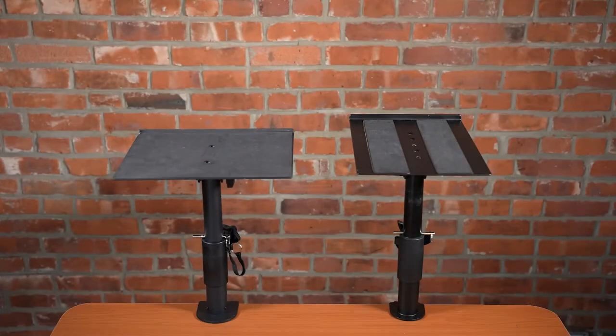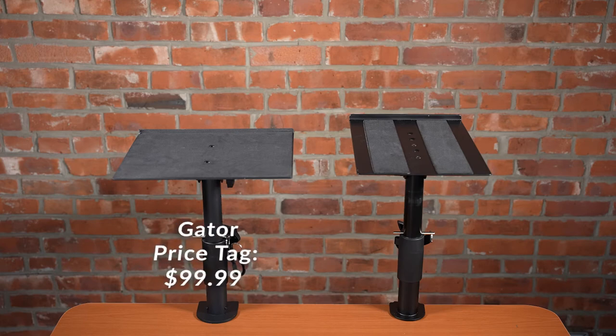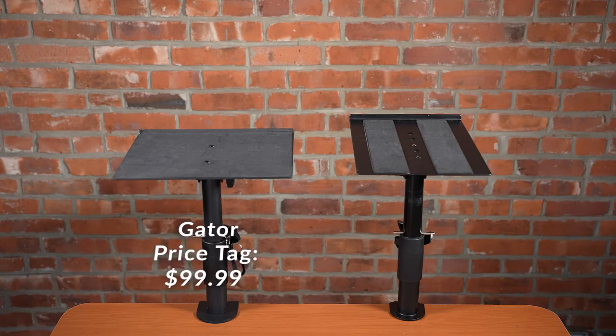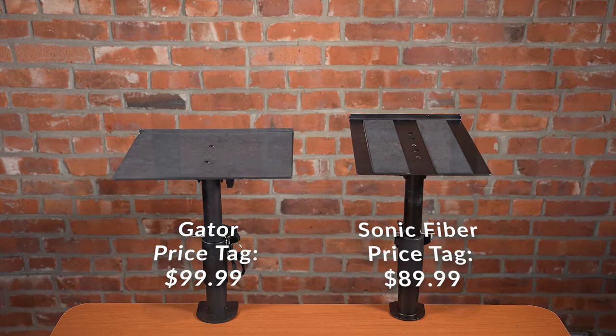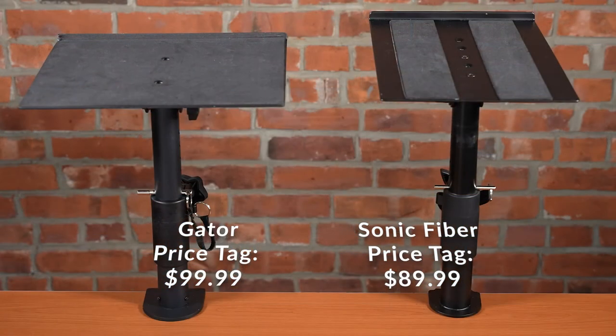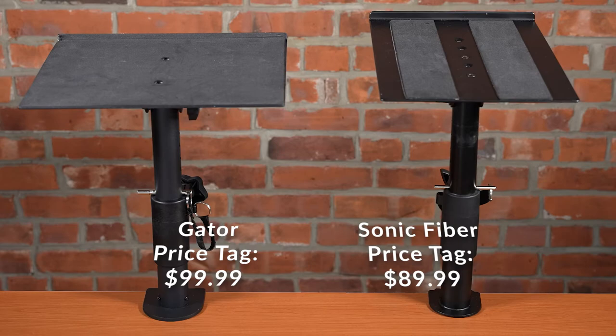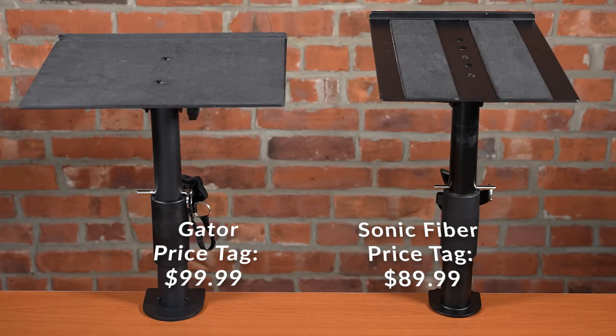The last thing we'll compare is the price tag. The Gator desk clamps have a price tag of $99.99 a pair, whereas the Sonic Fiber desk clamps go for $89.99 a pair. This means you can get the improved Sonic Fiber studio monitor desk clamp stands for $10 less than the Gator's.